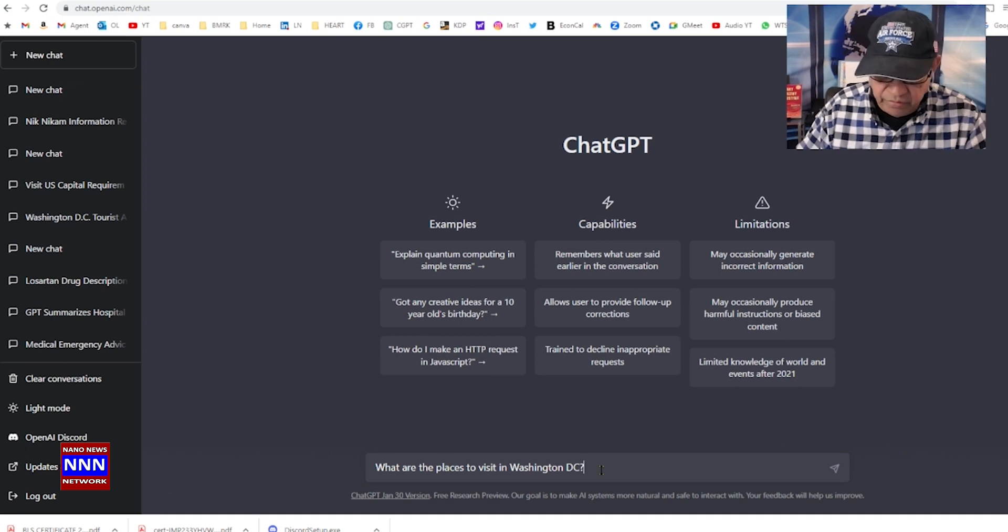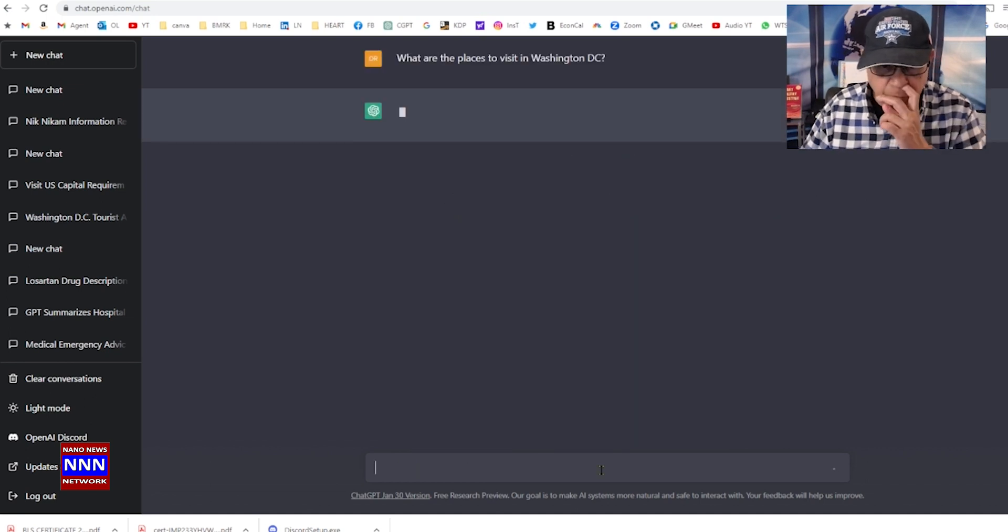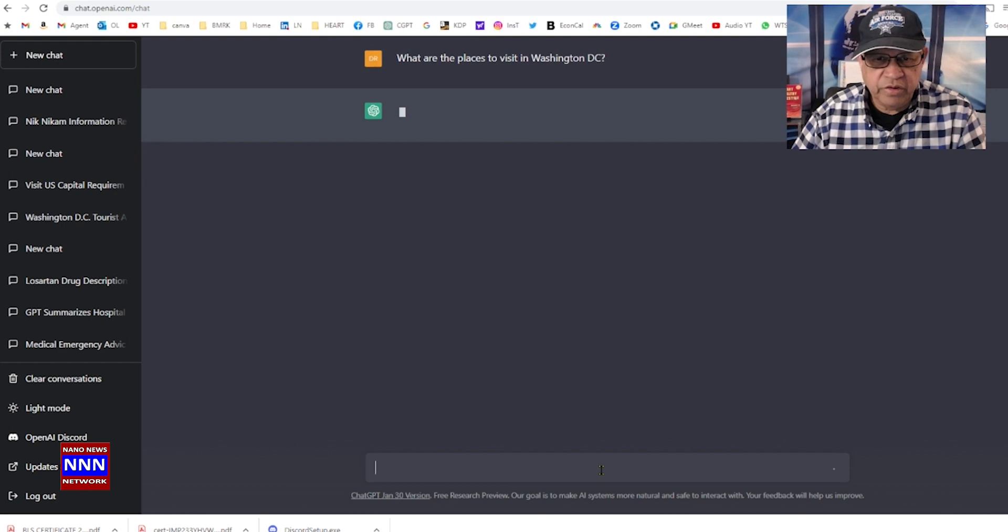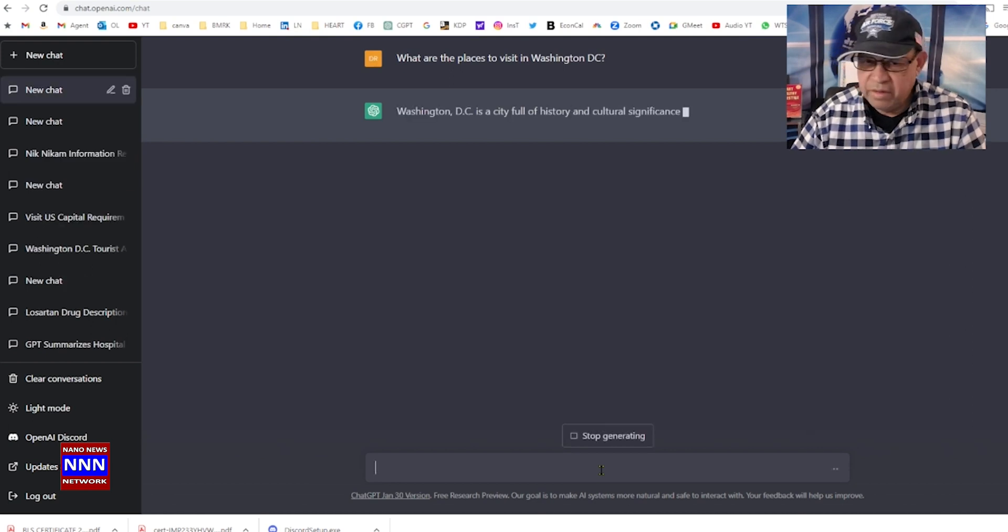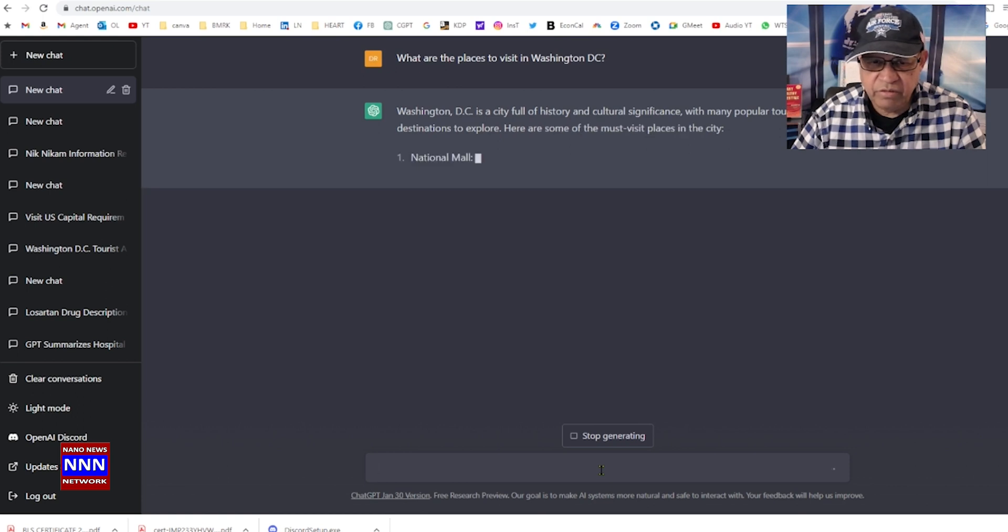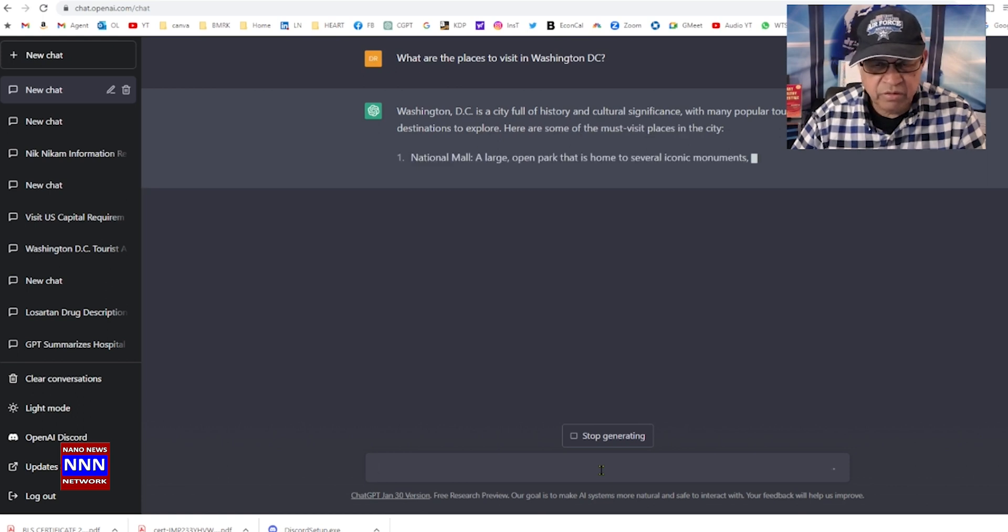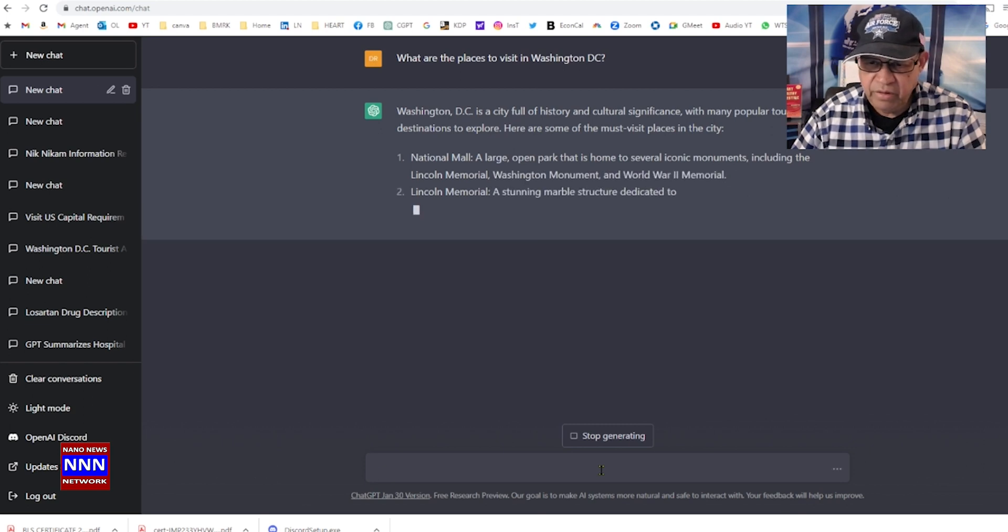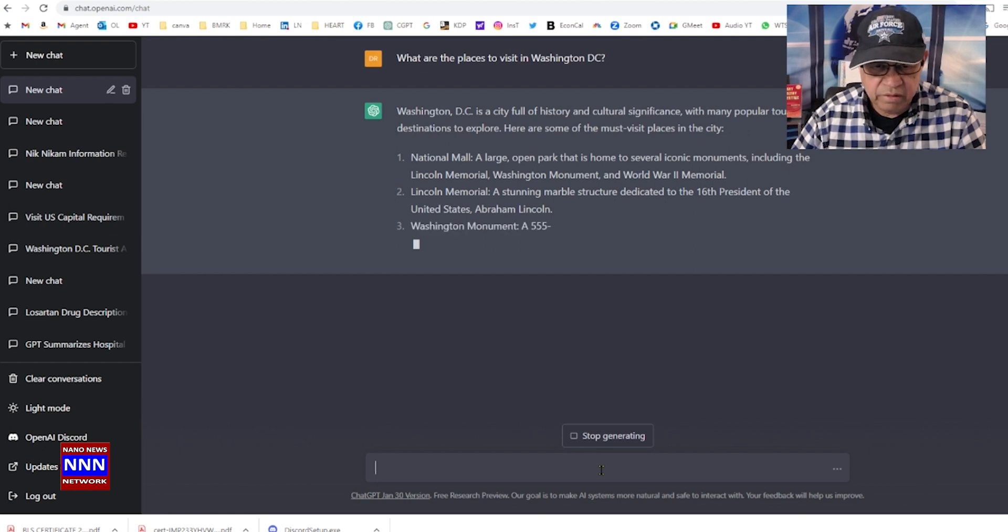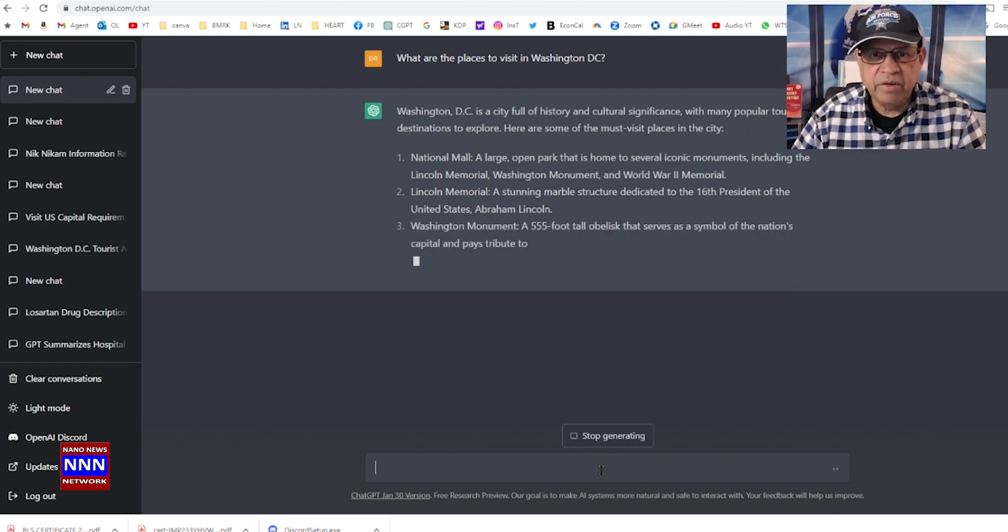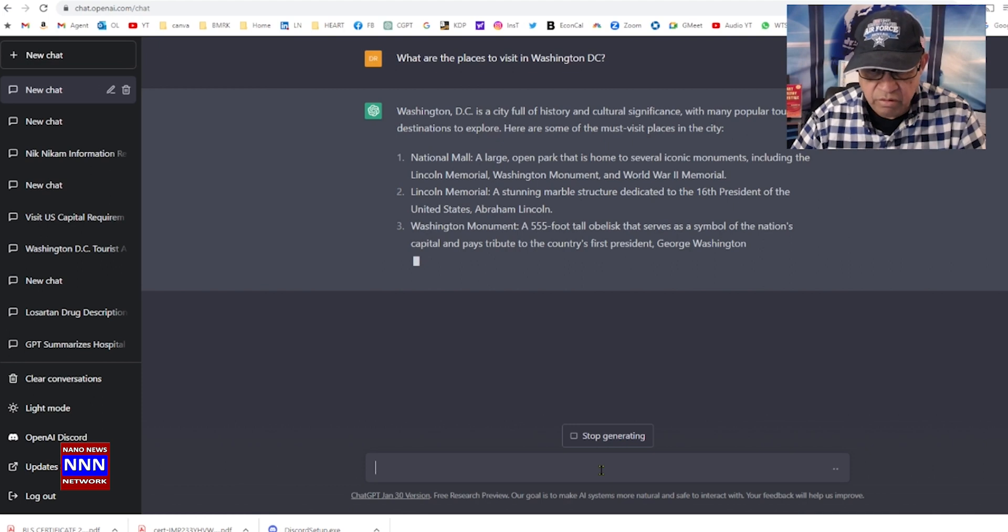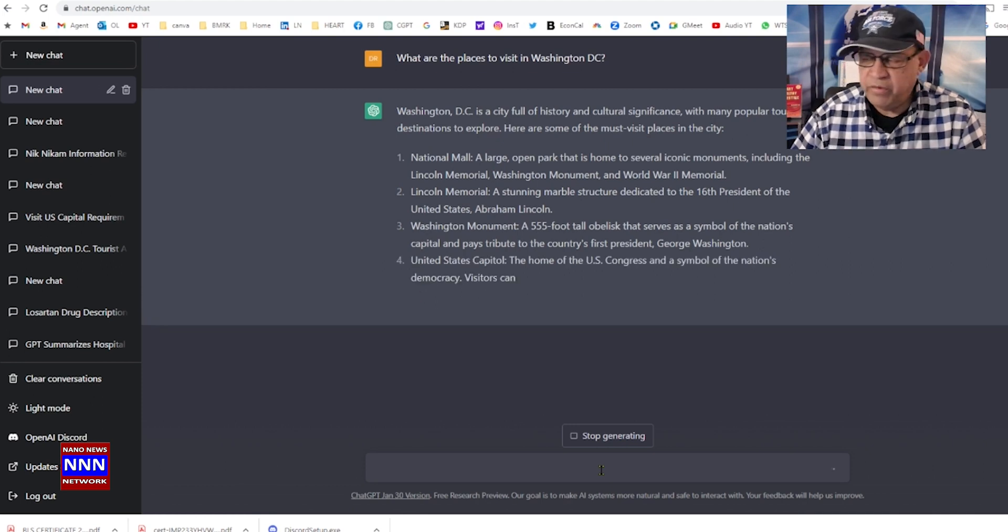Okay, let's start off with: what are the places to visit in Washington DC? The city is full of history and cultural significance. National Mall, that's one place I can visit. Lincoln Memorial, Washington Monument, World War Two Memorial.